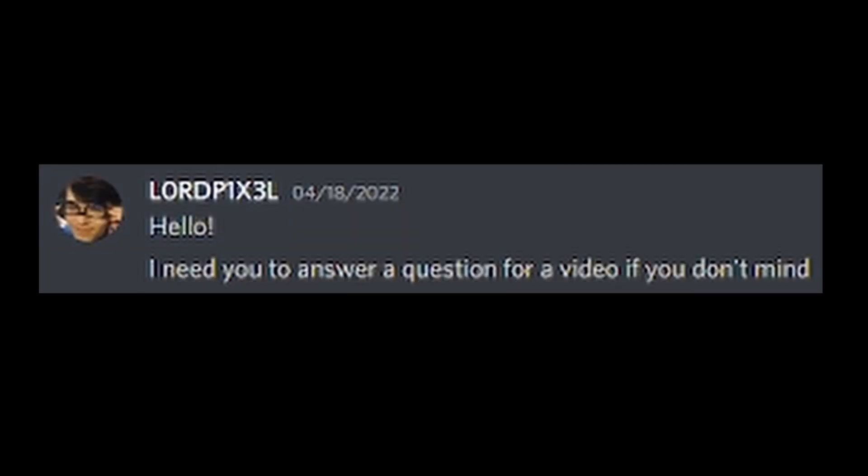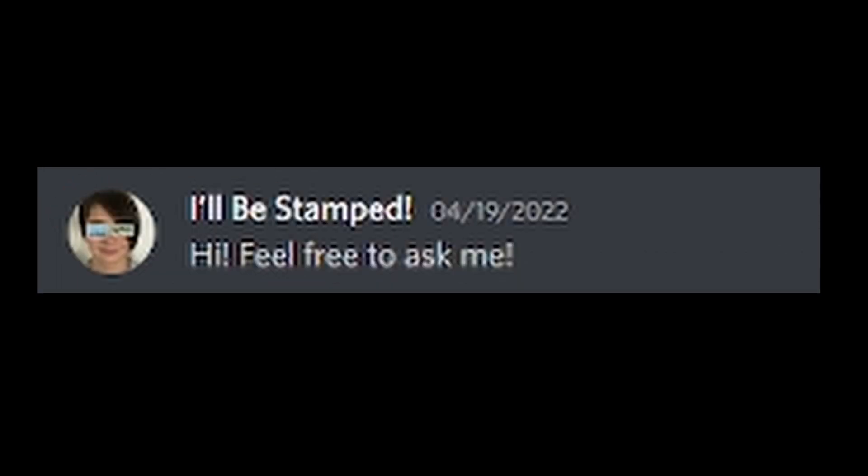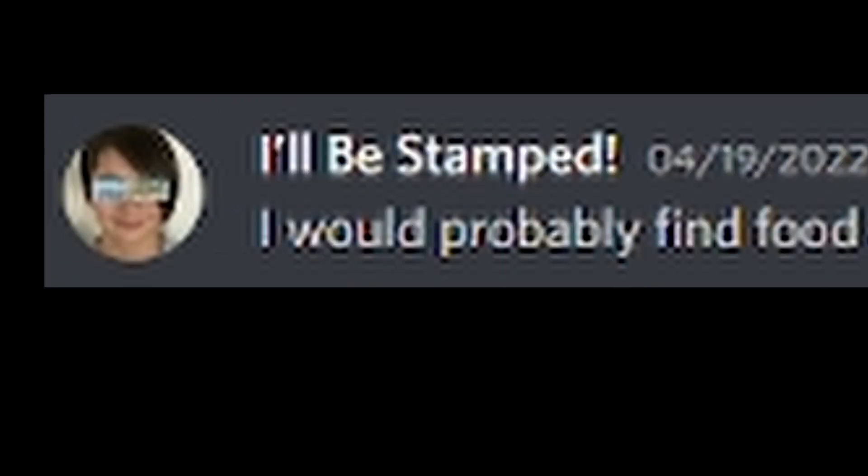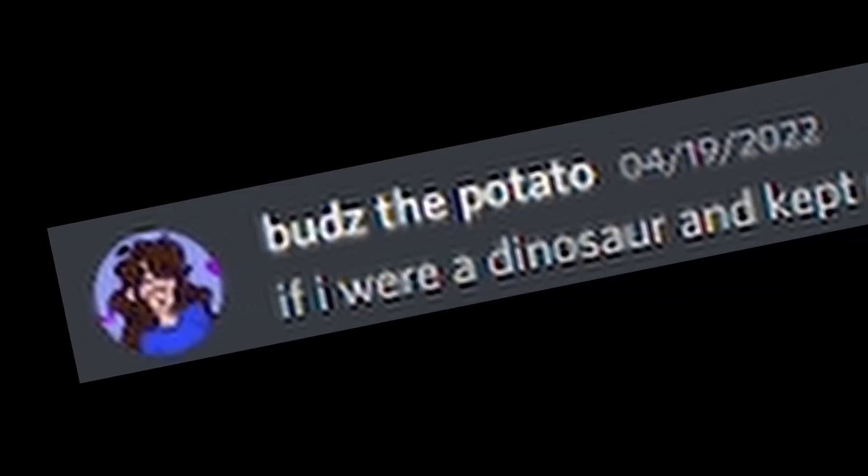Hello. I need you to answer a question for a video if you don't mind. Hi. Feel free to ask me. If you were a dinosaur, what would you do? I would probably find food and eat it. If I were a dinosaur and kept my memories and knowledge, then I would try to find a way to survive the asteroid that killed the dinosaurs and make fun of the dinosaur that evolved into a chicken. Bully.